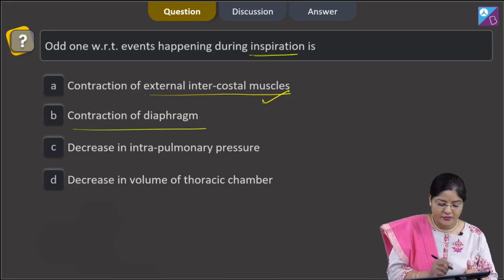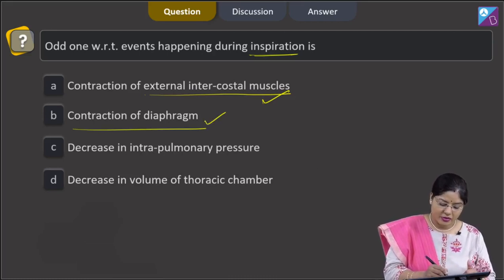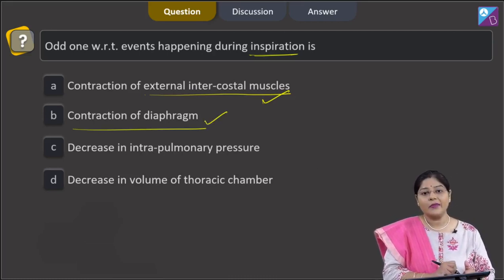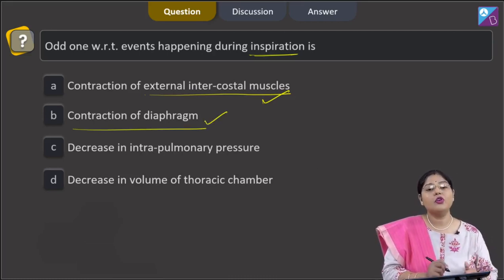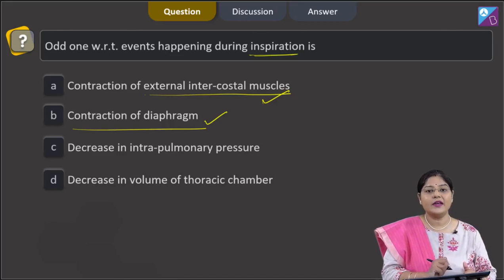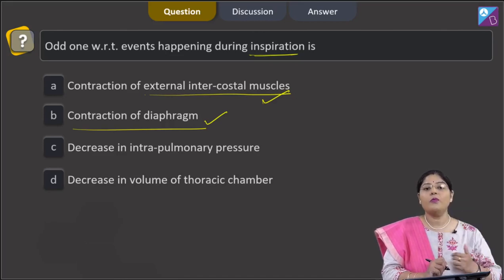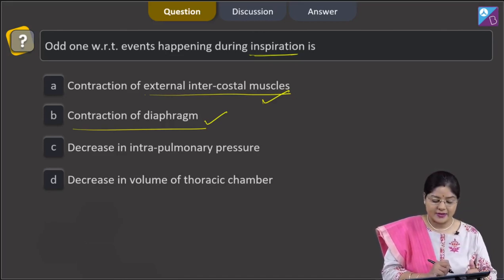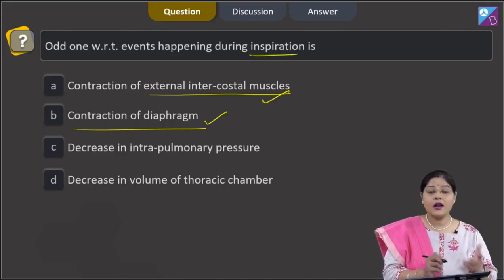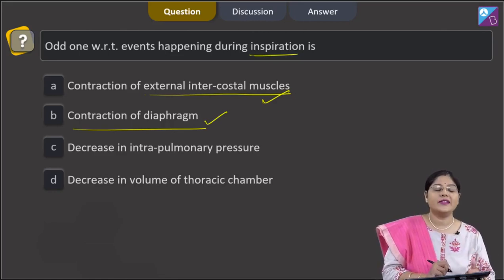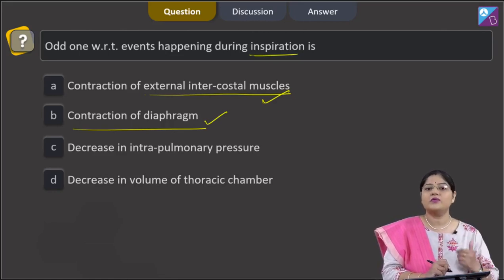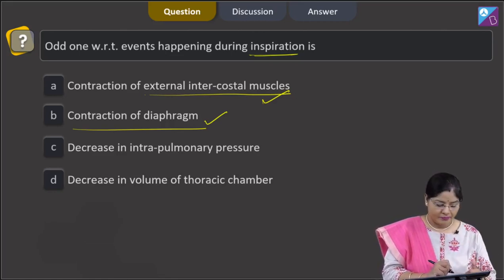Second option, contraction of diaphragm — this is also correct. When the diaphragm contracts, the volume of the thoracic cavity increases in the anterior-posterior axis, and when external intercostal muscles contract, the volume of the thoracic cavity increases on the dorsal-ventral axis.